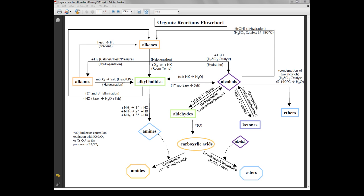This is part one of our video tutorial on the various types of organic reactions for grade 12 chemistry. This is intended to be a brief summary of the major reactions you will encounter, so some of the minor reactions may not be covered in this video tutorial.